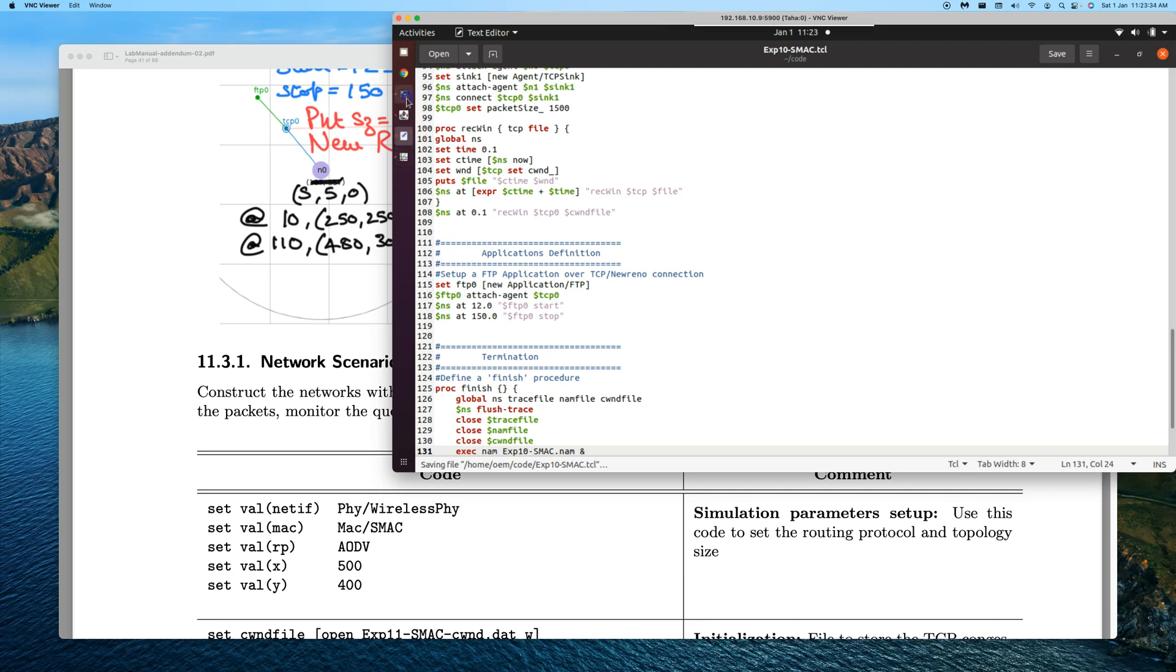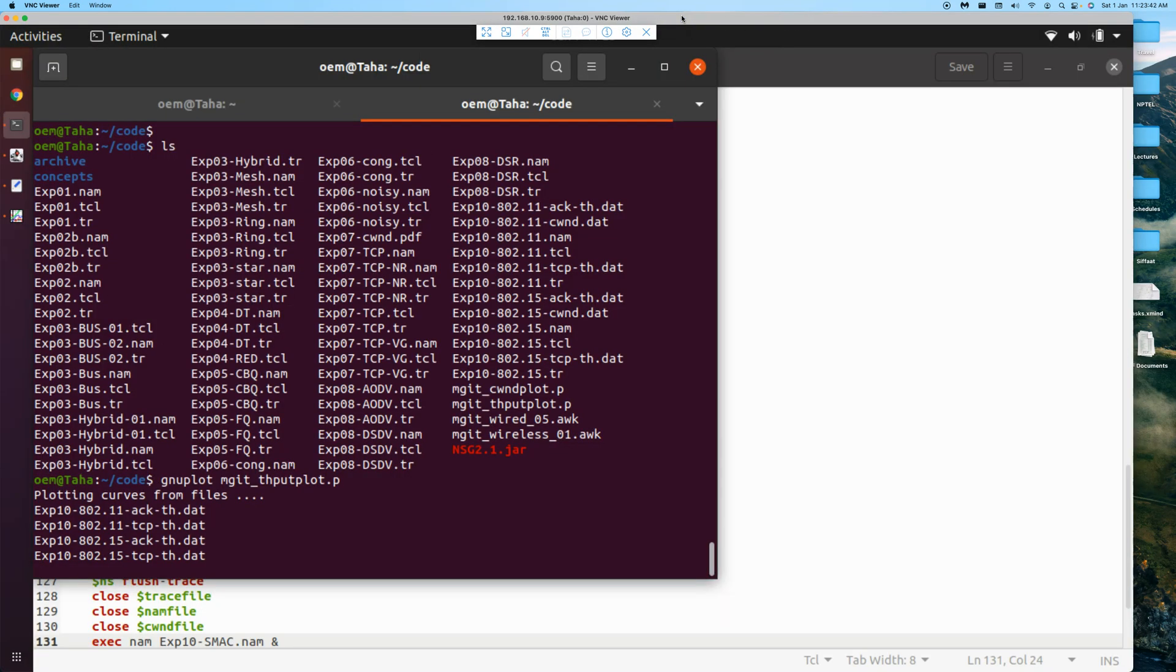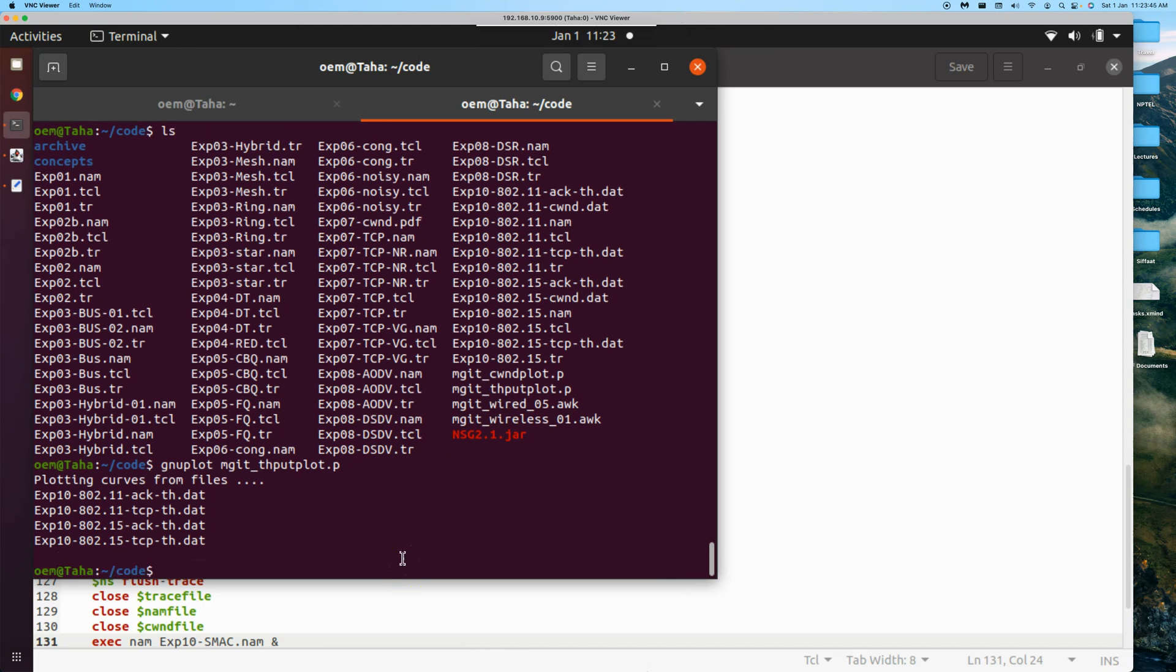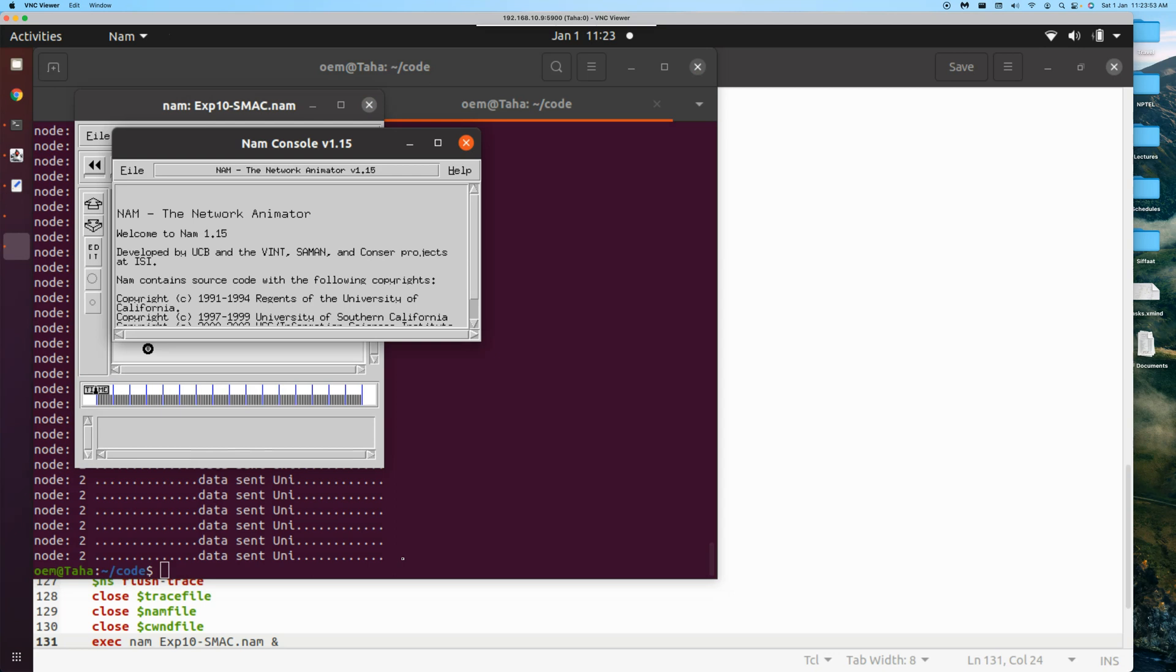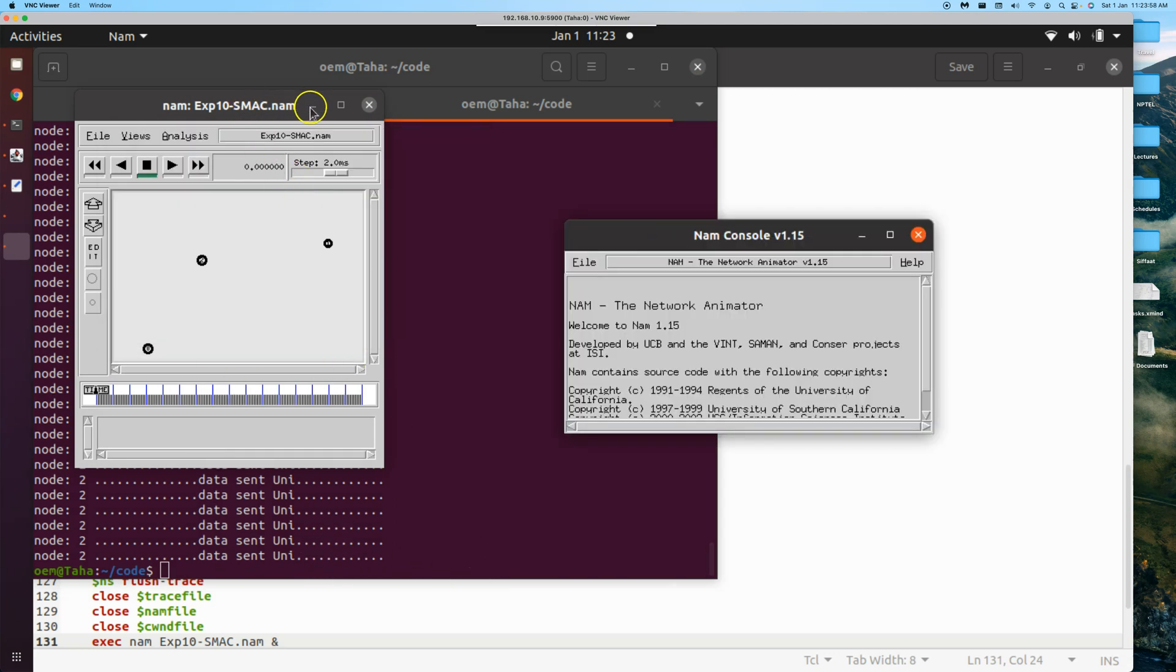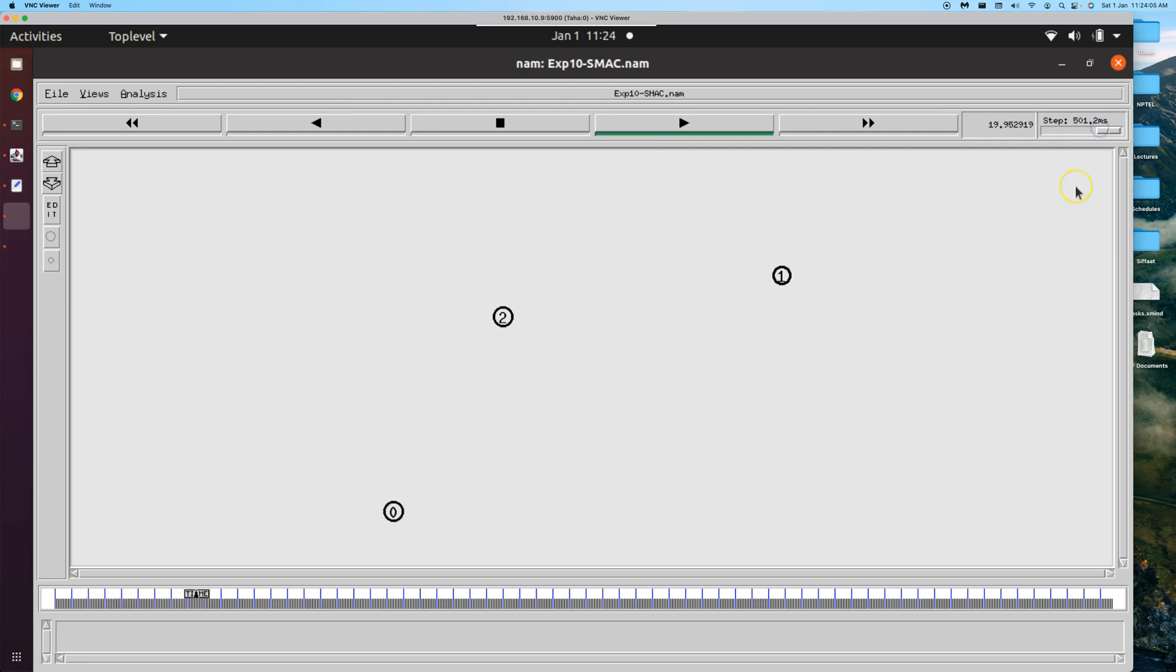We go back to our terminal. Let's maximize this because now our focus is here. NS experiment number 10 SMAC. There are lots of messages in the background - don't worry about those things. Expand this, increase the step size.